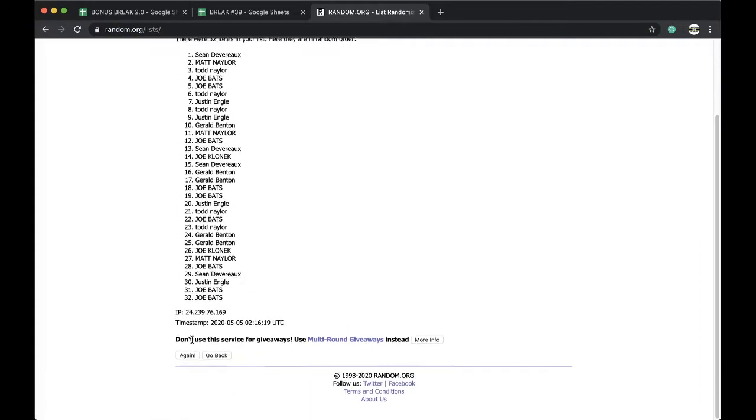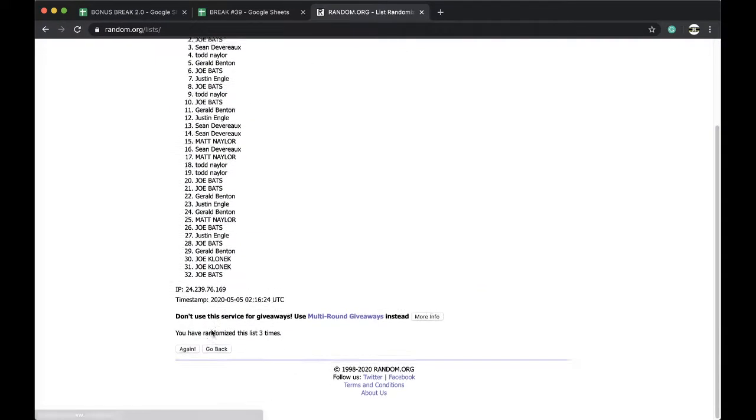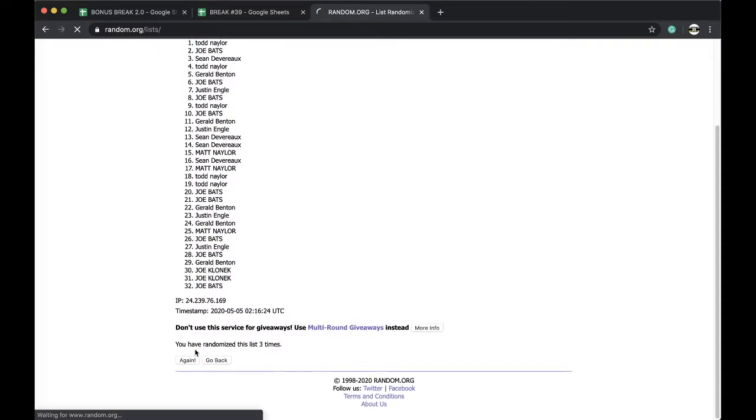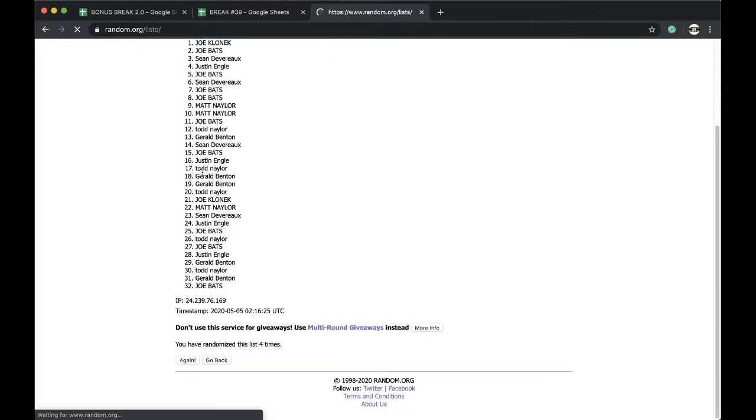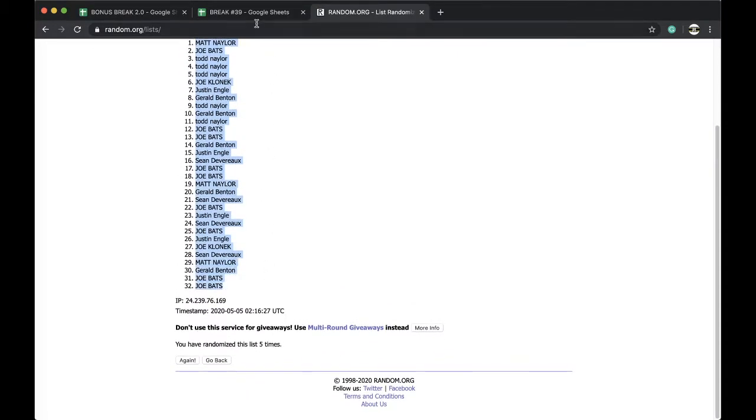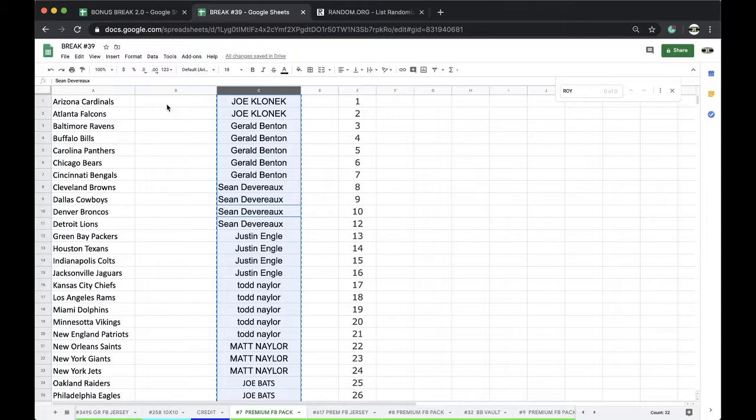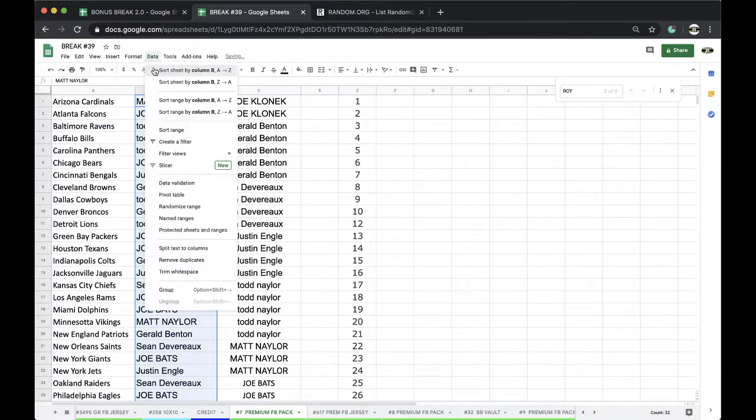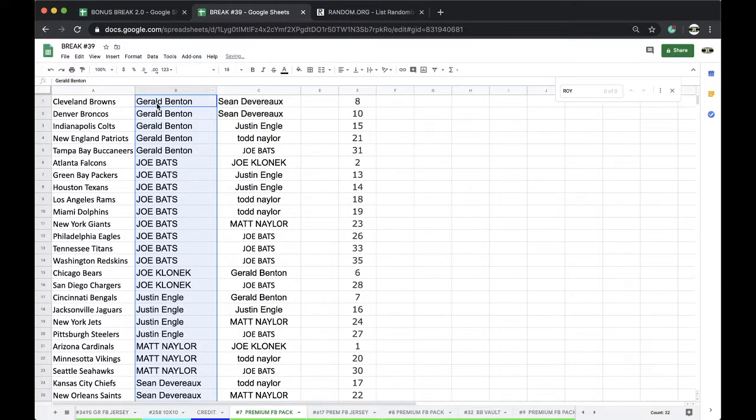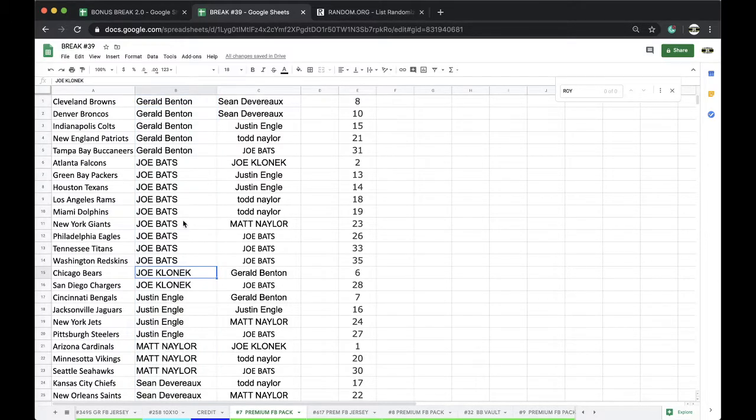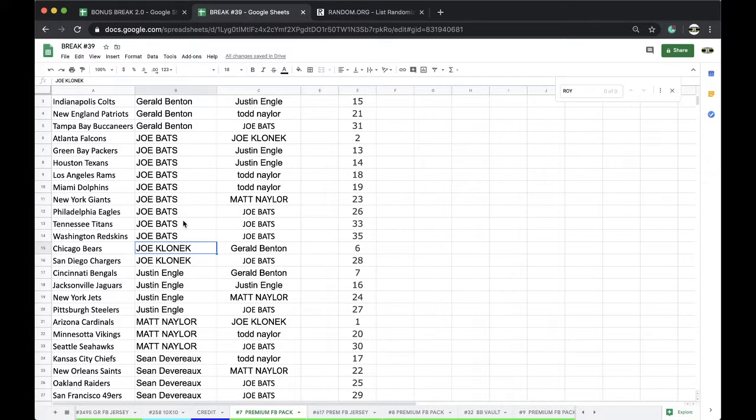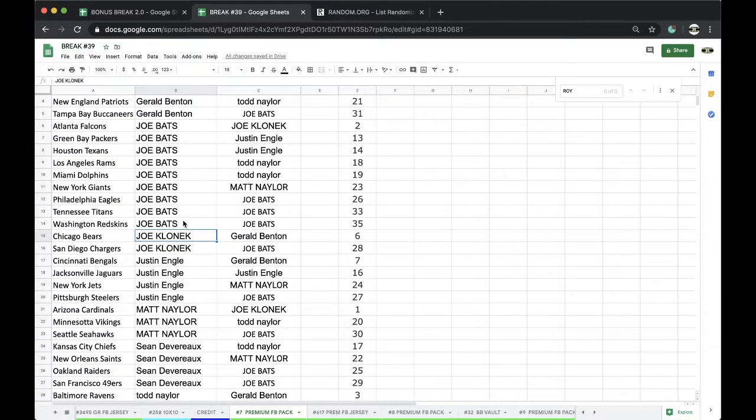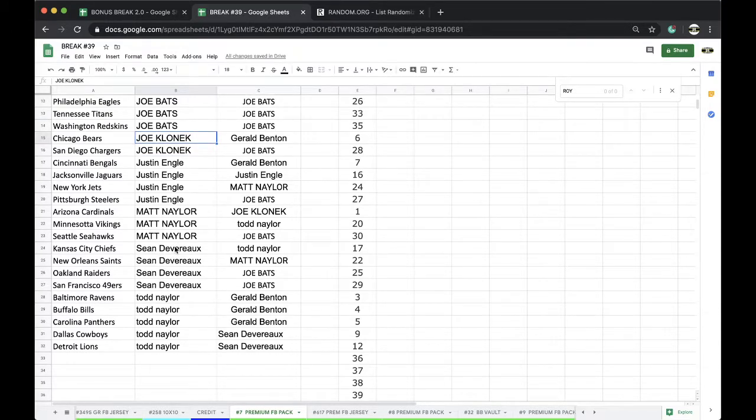We'll pace next to 32 NFL teams, and that's the team you will have for the break. Seven divisions left in Unparalleled. All right, Matt Nather you're on top, Joe Bats you're on the bottom. Okay, group you guys together. Gerald: Browns, Colts, Pads, Bucks. Joe Bats: Falcons, Packers, Texans, Rams, Dolphins, Giants, Eagles, Titans, Redskins. Joe Klonick: Bears, Chargers. Justin: Bengals, Jags, Jets, Steelers. Matt: Cards, Vikings, Seahawks. Sean: Chiefs, Saints, Raiders, Niners. Todd Nather: Ravens, Bills, Panthers, Cowboys, and Lions.